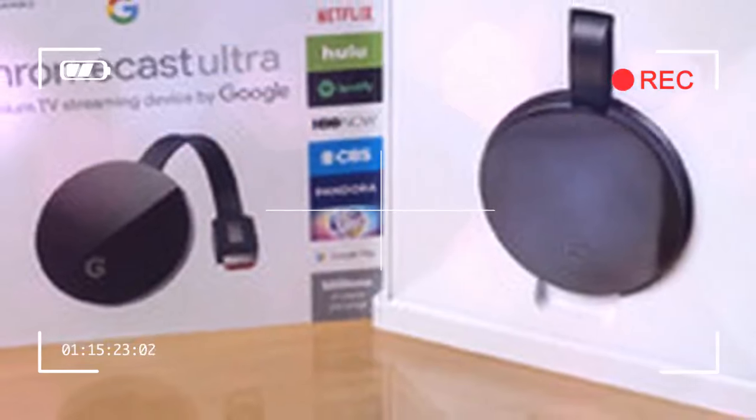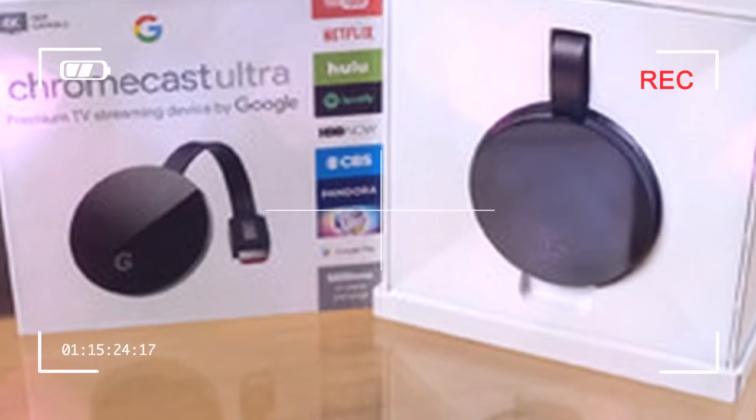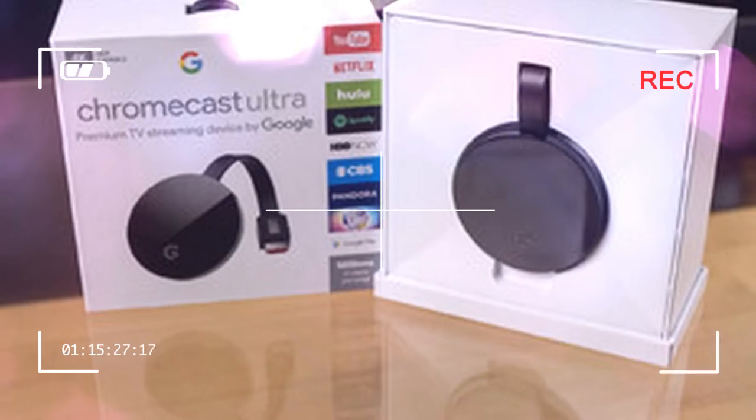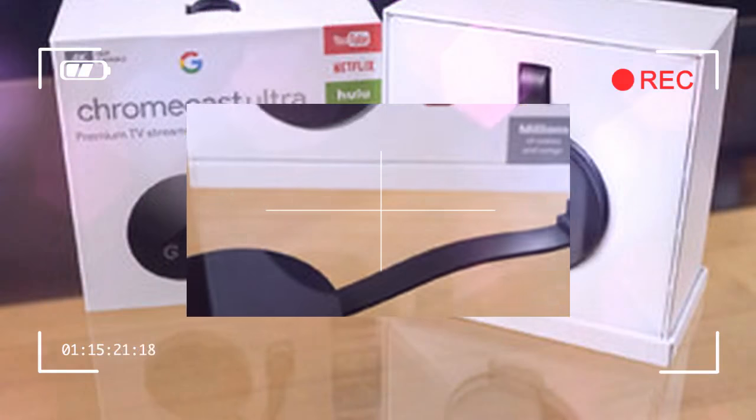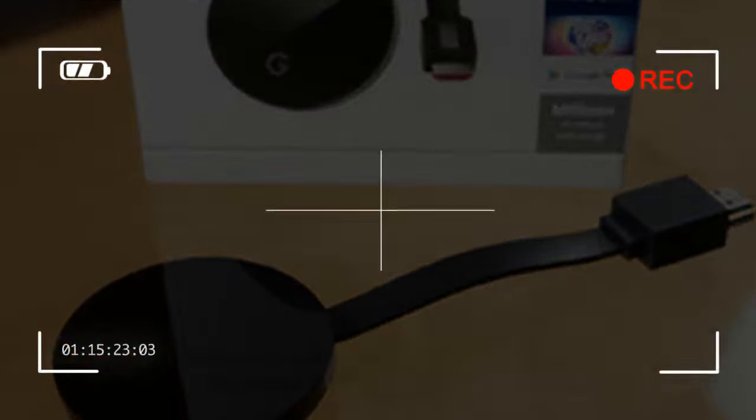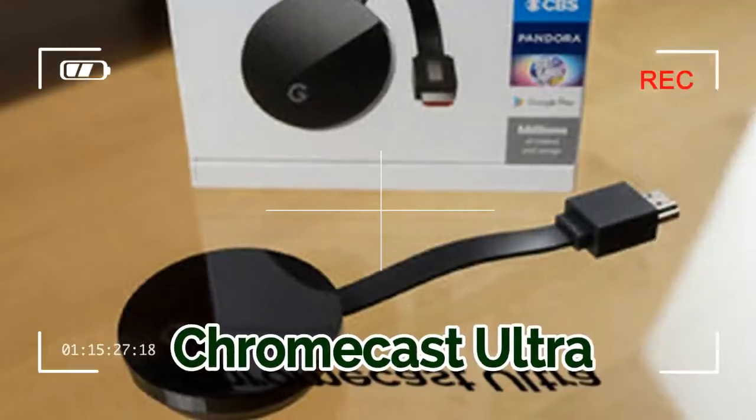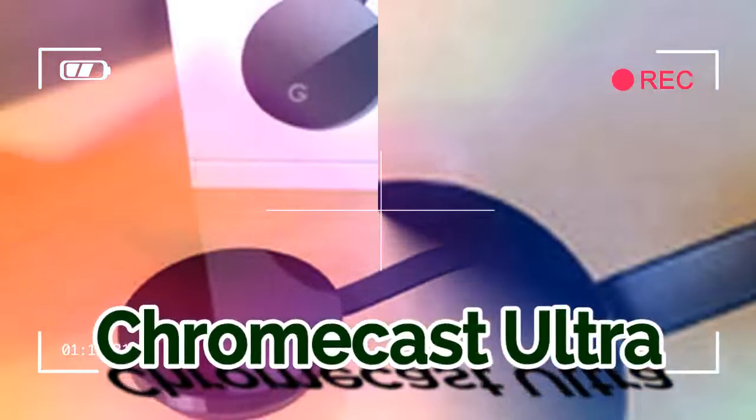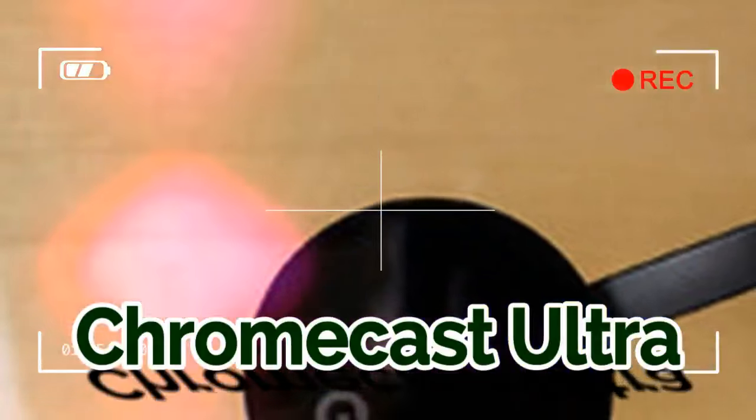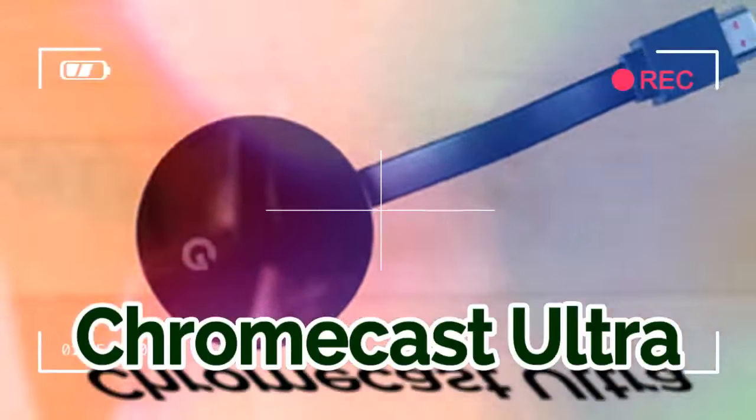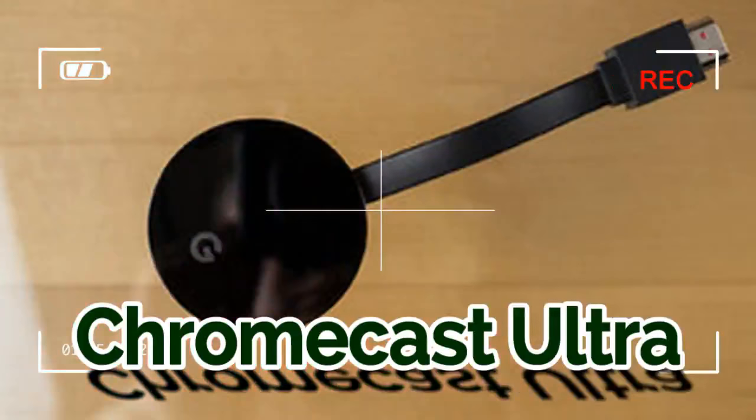Sometimes you don't realize how thirsty you were until you've had that first sip. And for plenty of HDTV owners, that world-changing moment came three and a half years ago when Google released its first Chromecast, the tiny dongle.